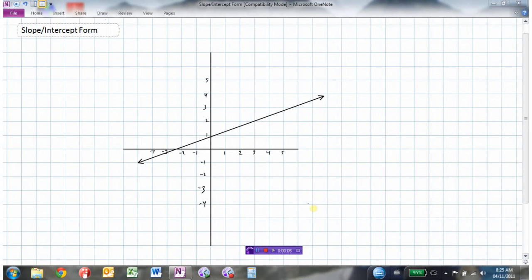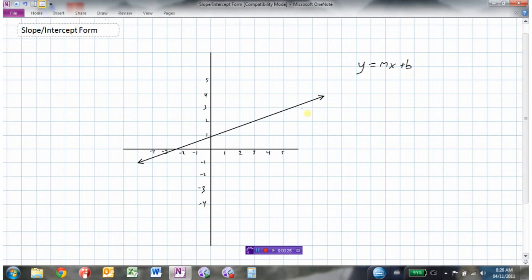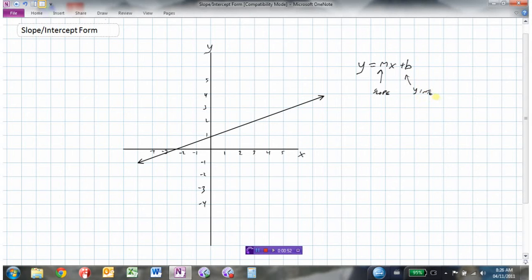We're going to look at how we could find the equation of a line when we know the slope and the y-intercept. The equation of any line can be given by y equals mx plus b. Your y and x are the variables — the points that make up the graph. Here we have an x-axis and a y-axis. M is your slope, and b is the y-intercept — the y-coordinate where your graph crosses the y-axis.